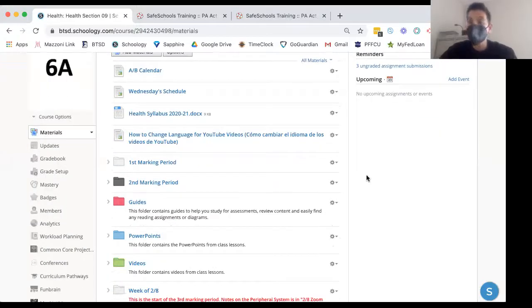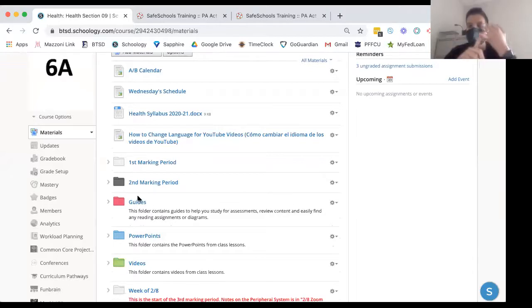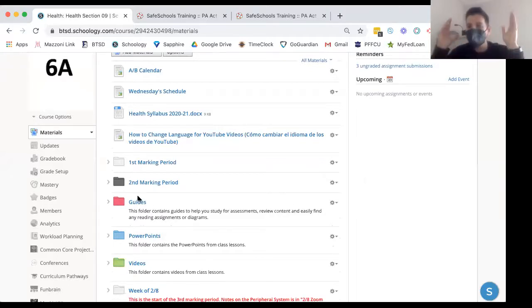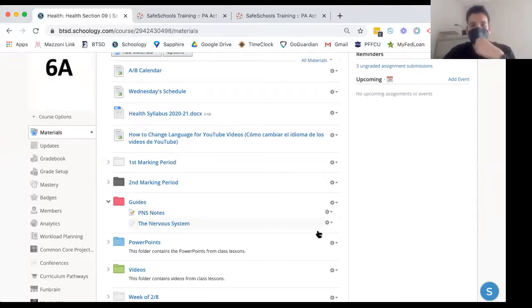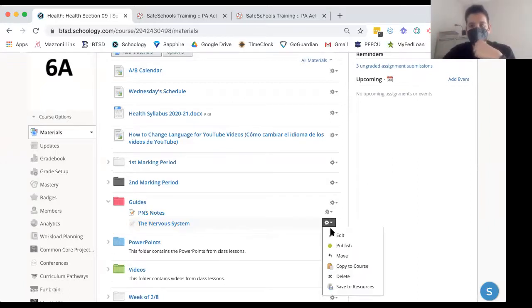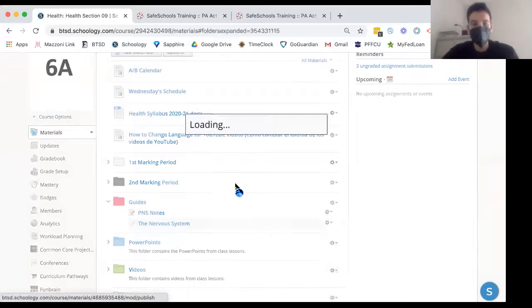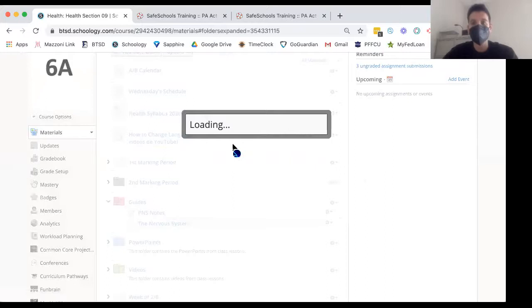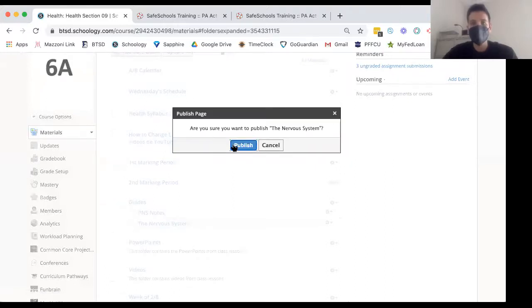As you guys know, in the guides folder I always put any readings, any notes, anything we go over. I put it in the guides folder, right here. And I'm actually going to publish this one for you because that was the reading from Friday.